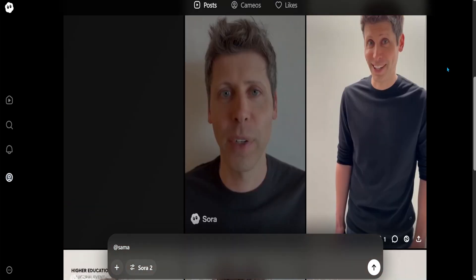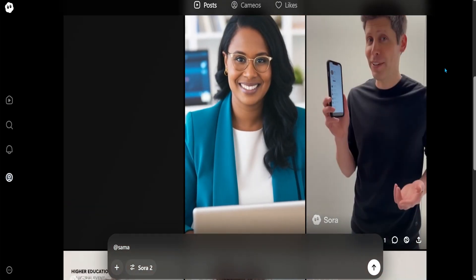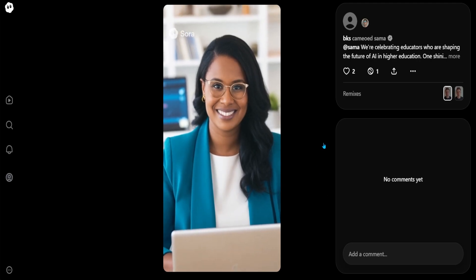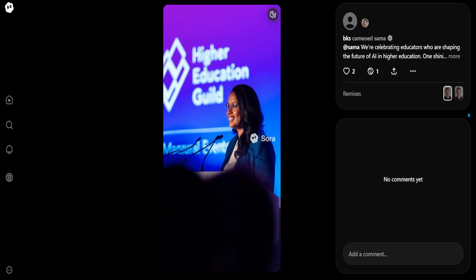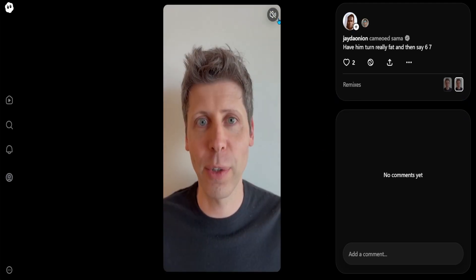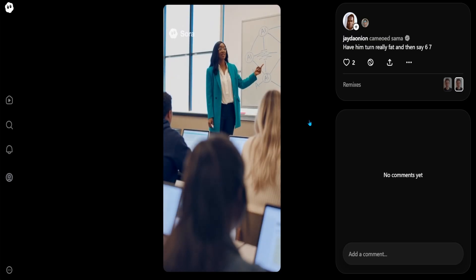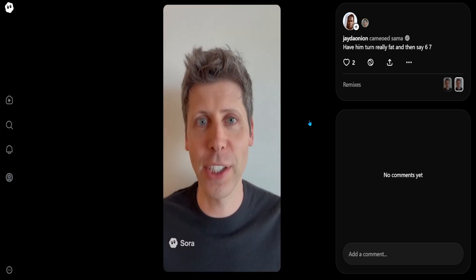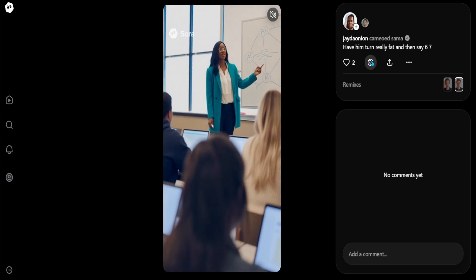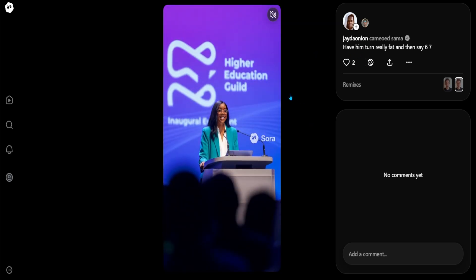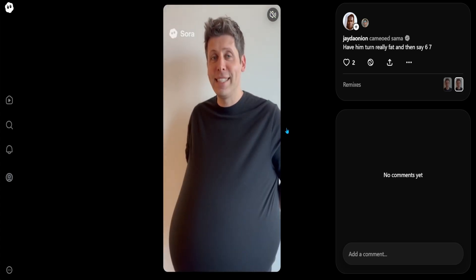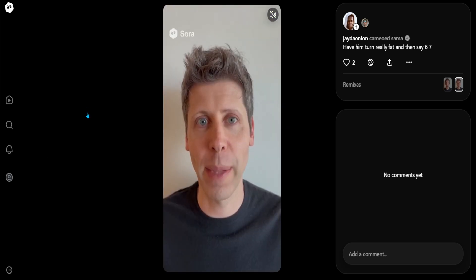I'm really excited to go to the Guild event on October 20th and OpenAI. Somebody actually remixed this one — 'The future of AI and higher education. One shining example is Bhavani Kola from Tarrant County College, known for her work on DMS.' Oh my god. We're celebrating educators who are shaping the future. I can't believe this — somebody just remixed this video, turned Sam Altman into a different version and changed it to 6.7.